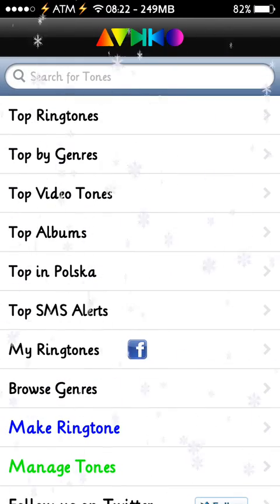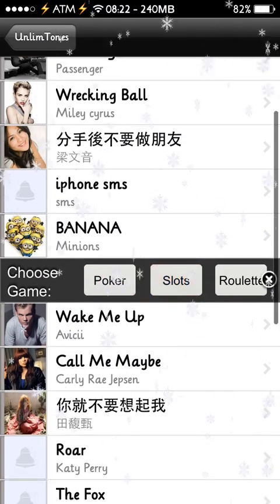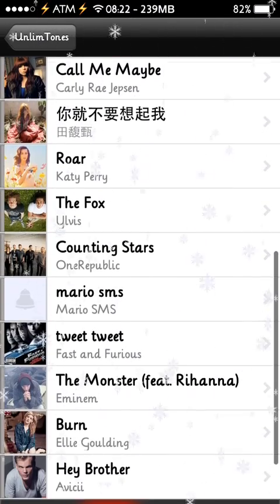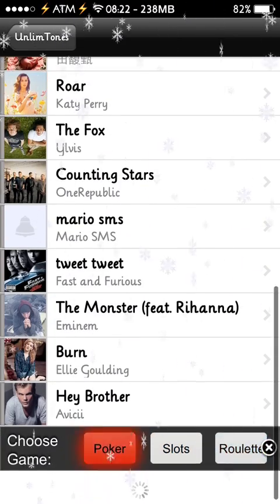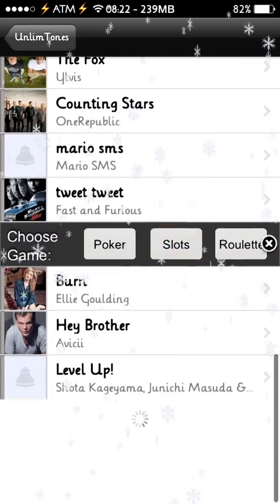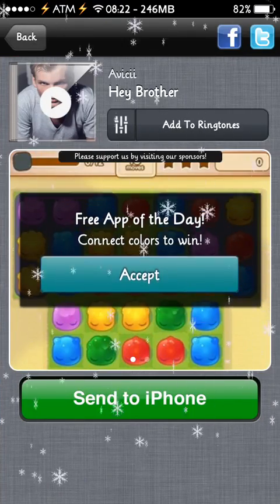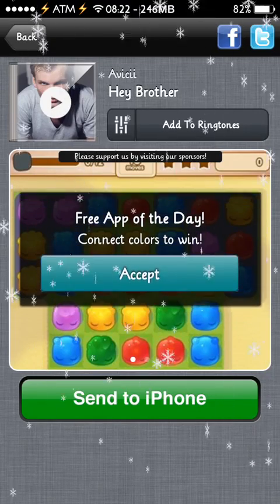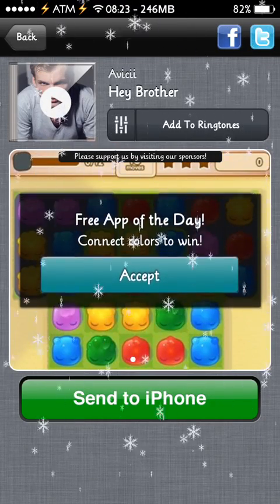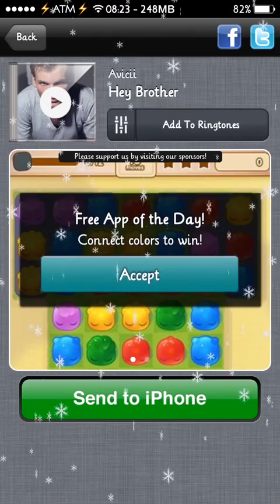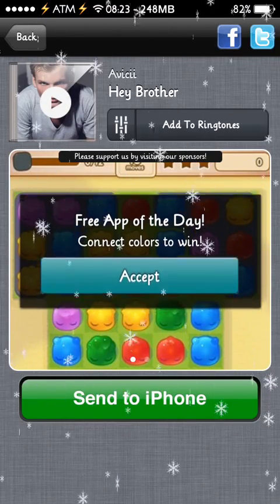So if you go to top ringtones, you will see all the names. You can pick any one, and as you can see the little icon with the guy in the middle — if you press the icon, you can listen to the ringtone and check it out.